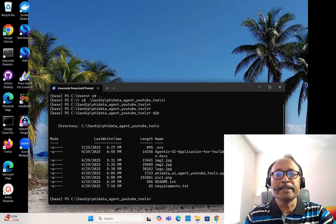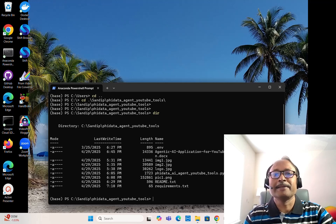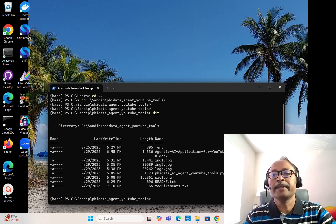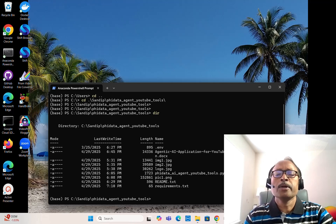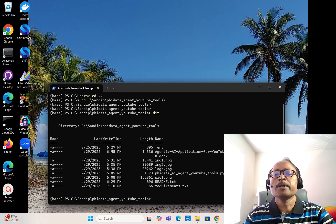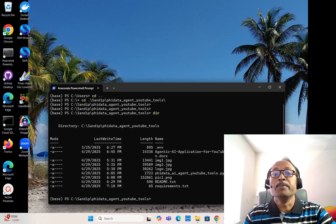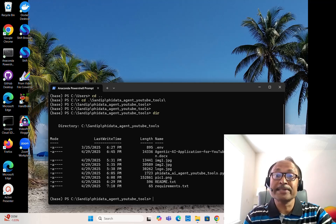Hi all, I am Sandeep and welcome to my YouTube channel. I hope all of you are doing fine. In this video we are going to build one agentic AI application for YouTube video summary extraction, so let's dive in.